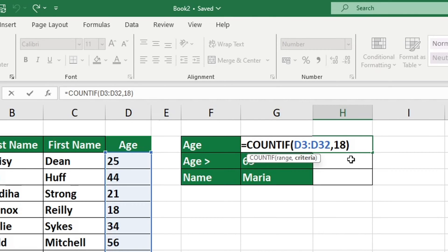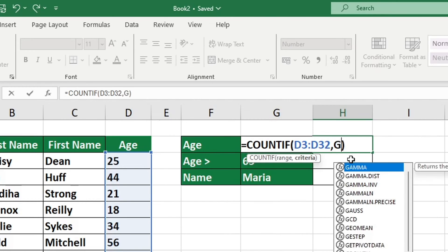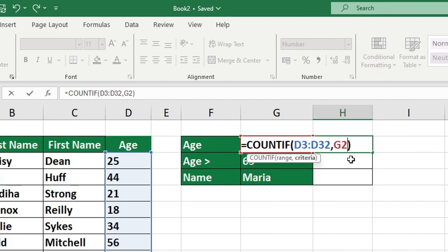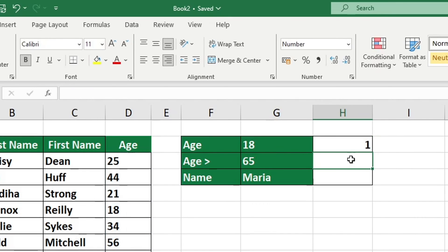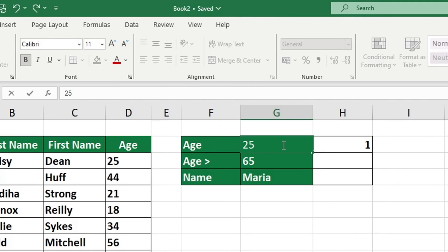In our example, we are using the fixed value 18. We will use the value stored in the cell G2 by referencing it. If we change the number in G2 to 25, we can see that there are two cells in the table which have 25 in them.